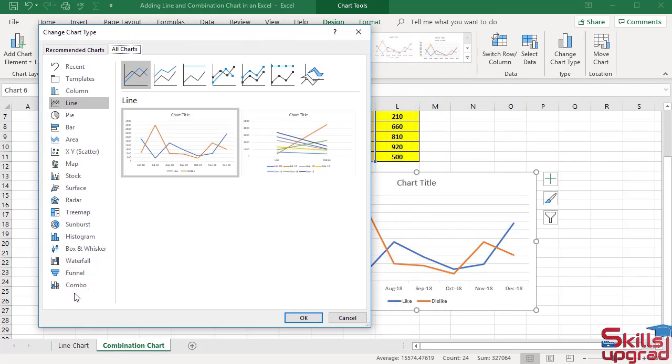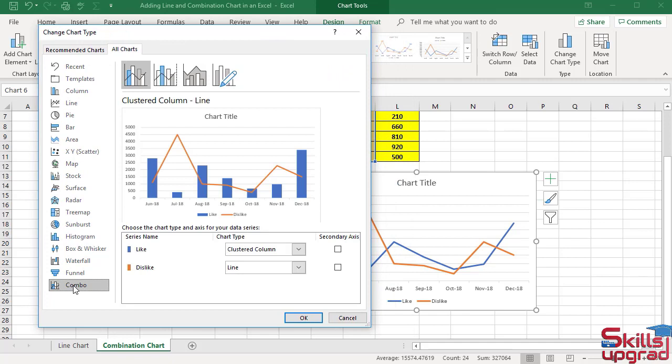Click Combo button. You can see combination chart shows a combination of clustered column and line charts. Columns show like data series, line shows dislike data series.